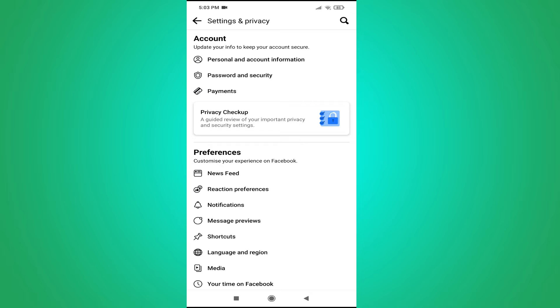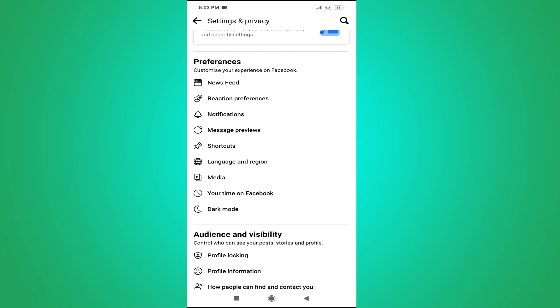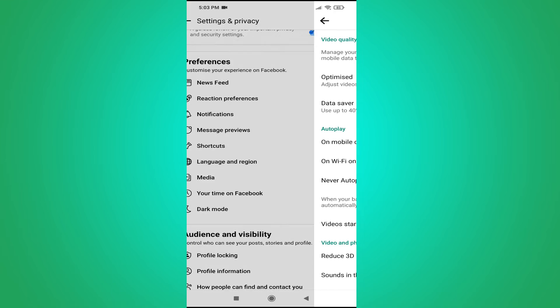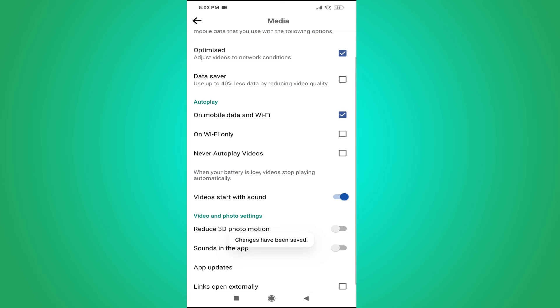Then go down and you will see an option called Media here. Choose the Media option here, and then you will see an option called Autoplay. If you have chosen the 'On mobile data and Wi-Fi' option here, so it will autoplay your video when you're on mobile network or Wi-Fi.